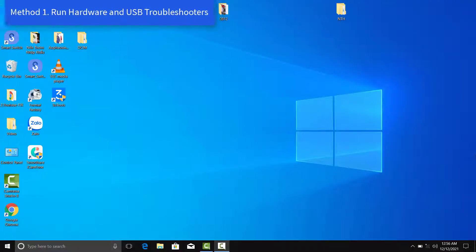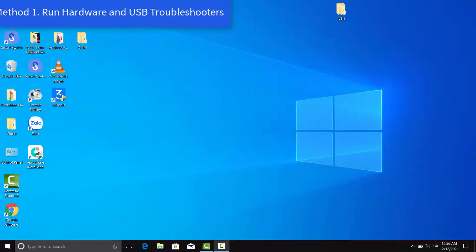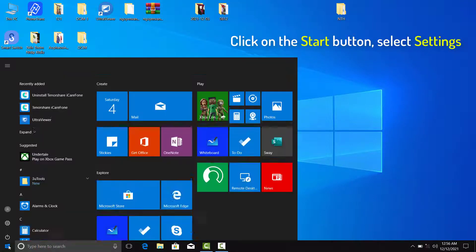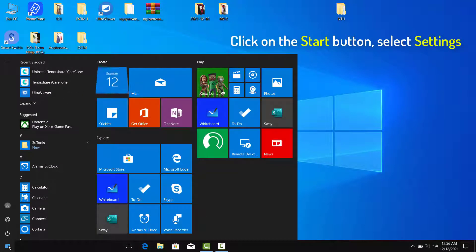Method 1: Run Hardware and USB Troubleshooters. To use this troubleshooter, click on the Start button and then select Settings.